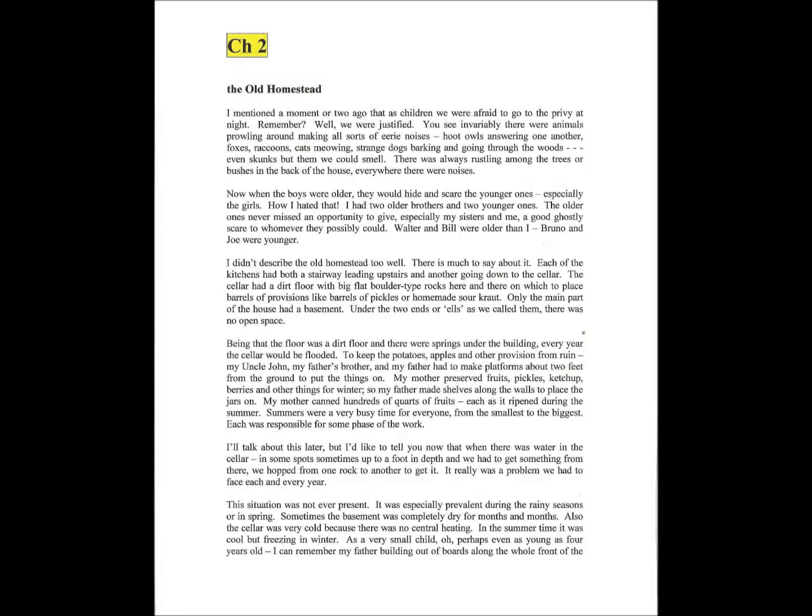Now, when the boys were older, they would hide and scare the younger ones, especially the girls. How I hated them. I had two older brothers and two younger ones. The older ones never missed an opportunity to give, especially my sisters and me, a good ghostly scare whenever they possibly could.